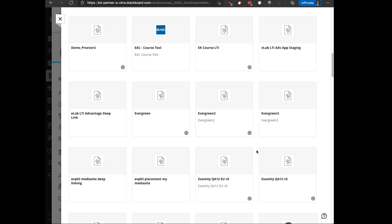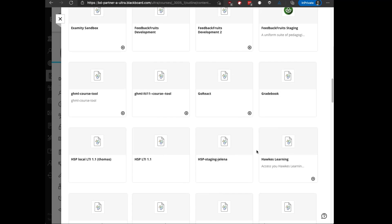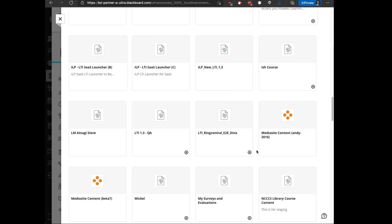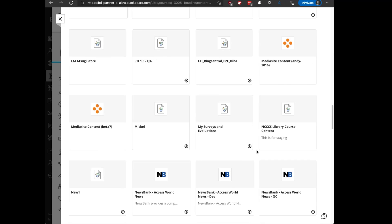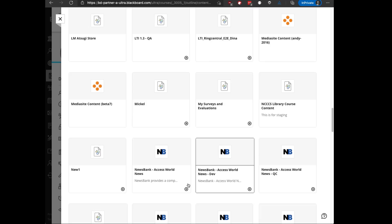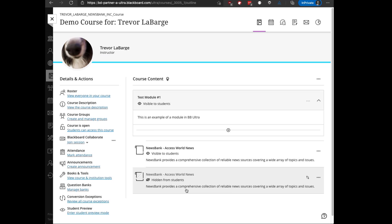You can scroll down until you find the NewsBank Access World News tool. Notice that it has a plus sign at the bottom. Clicking on that plus sign does the same thing.